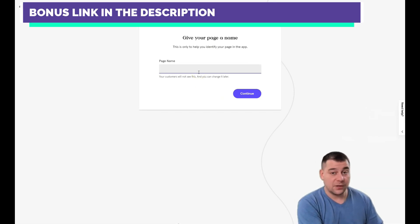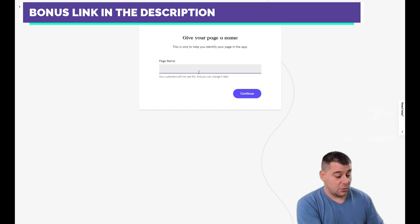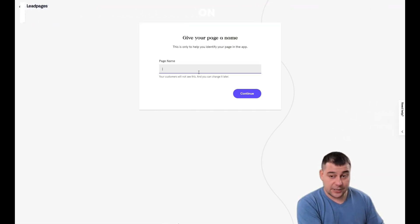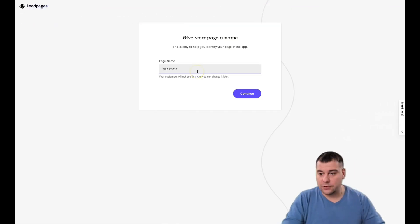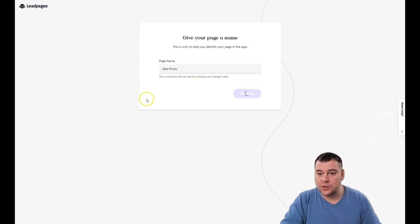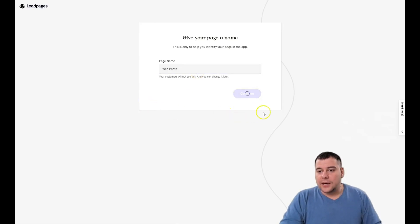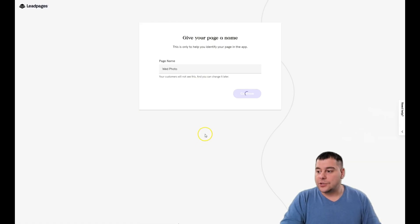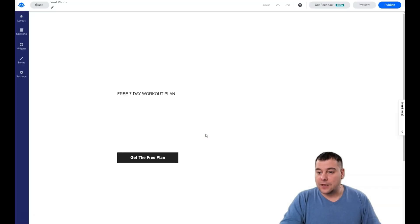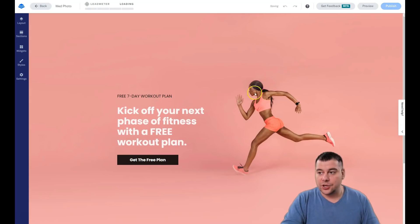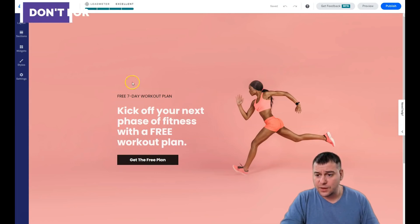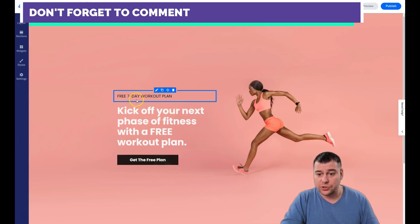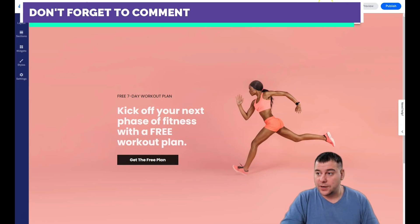First of all, you need to give your page a name, and in the list you'll see what site you're building — for example, 'Wedding Photos.' Press Continue and you jump into the editor. This is the platform — when you hover over an area you see those blue boxes right there.